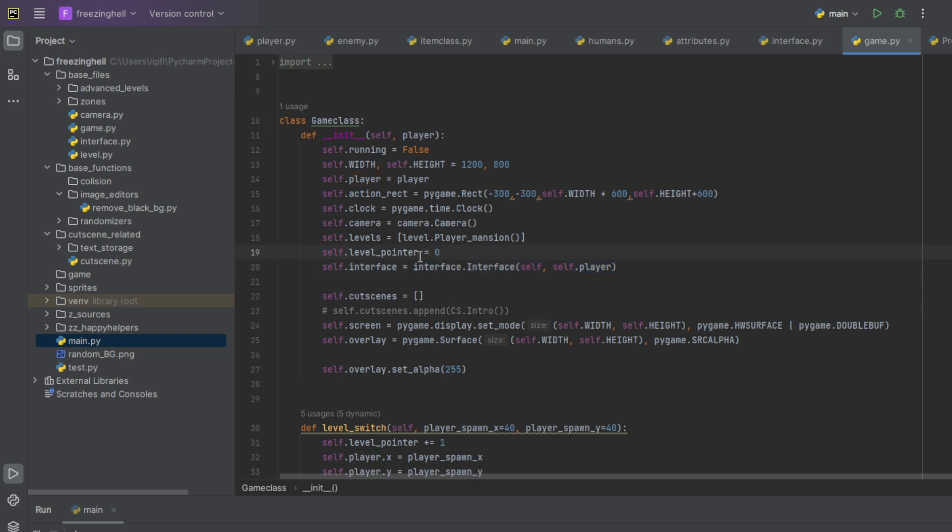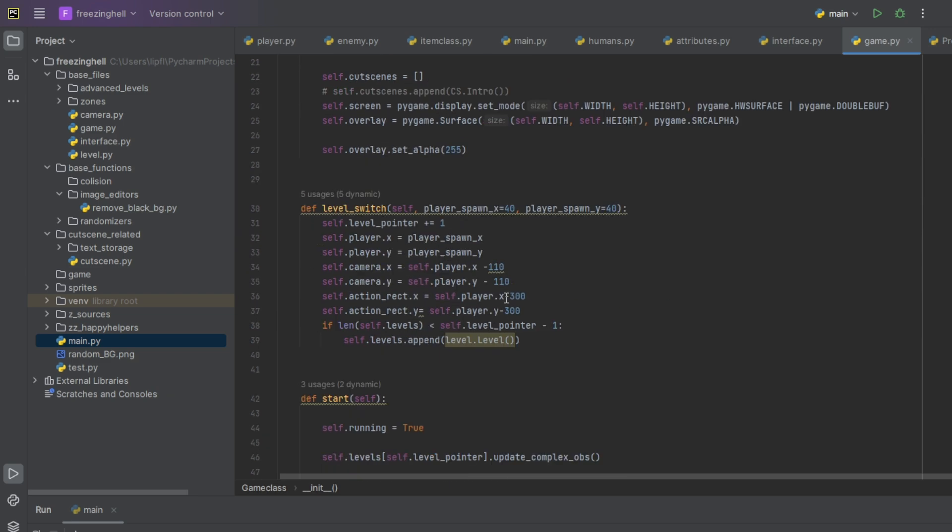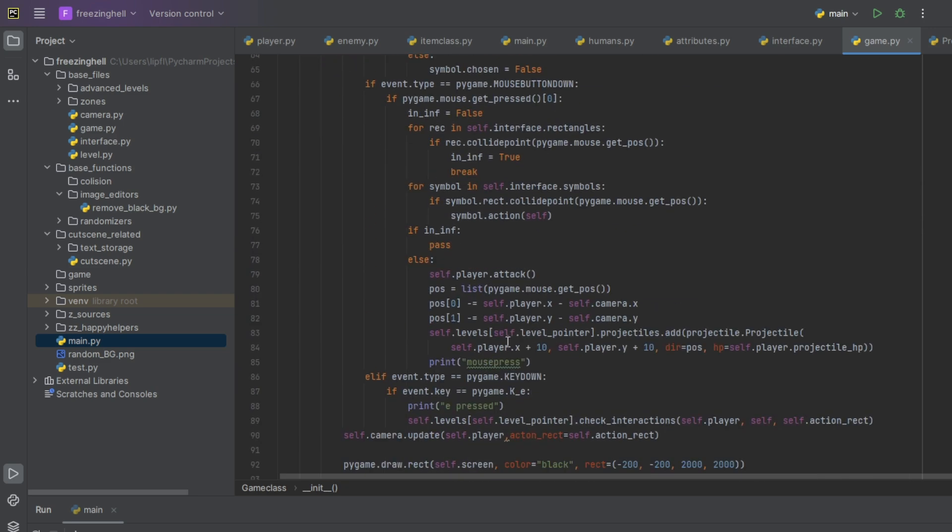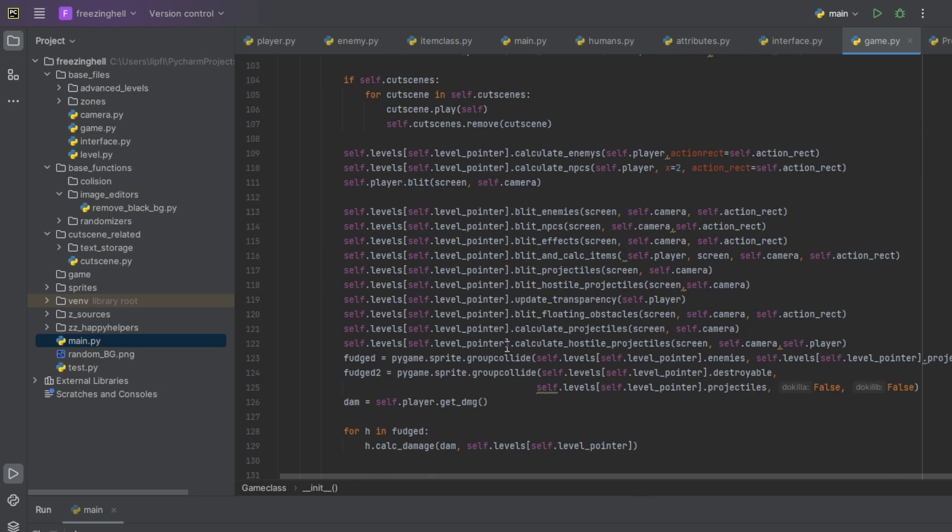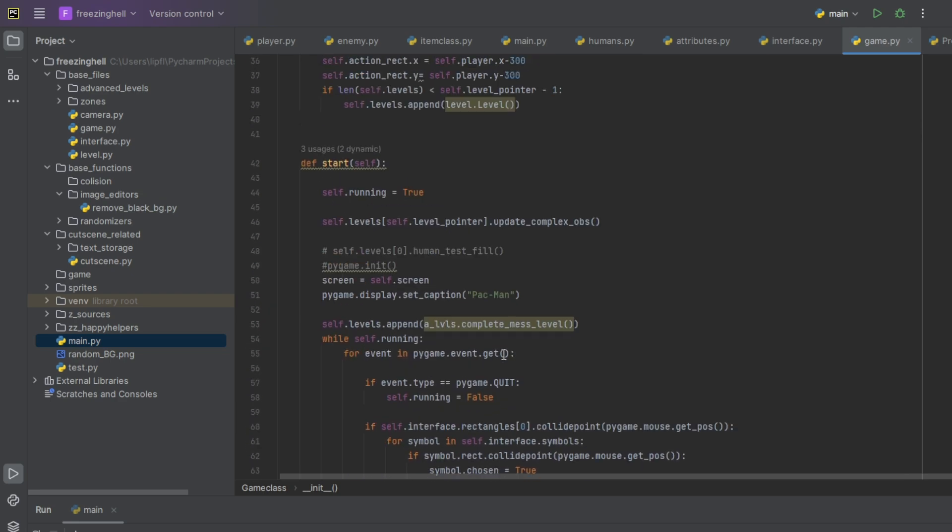Level pointer points to the level you are actually in. At zero we have our mansion, and after completing a level he always switches back to zero to the mansion. We have a camera, clock because Pygame needs a clock. This is the main loop.